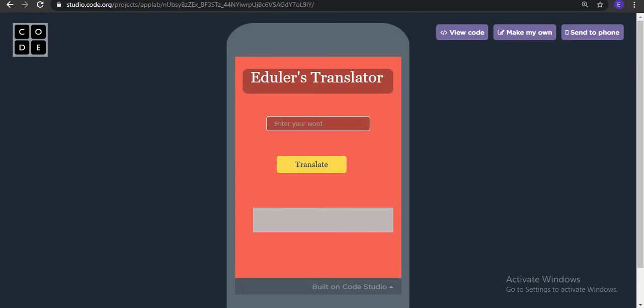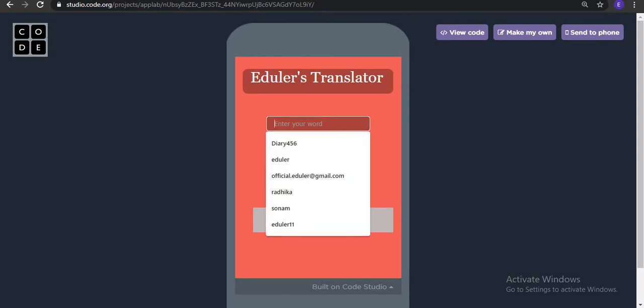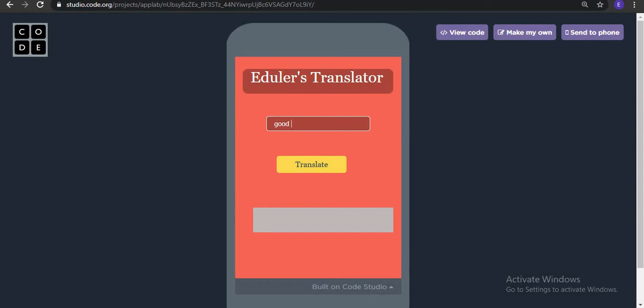Welcome back all. So here we are with our new app which is Eduler's Translator. This is a translator which will translate the given word. If I write here any word, suppose that we write here morning and click on translate, then it is showing Suprabhat. It is basically an English to Hindi translator.